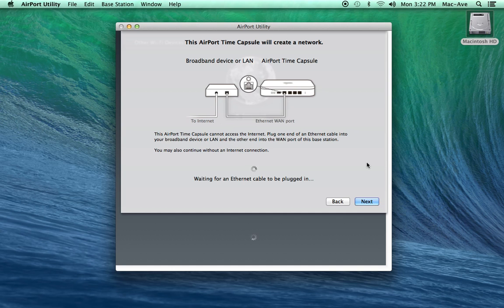Next, plug in the power cord for your internet router. Wait a few moments for the power to start up and then click the Next button.